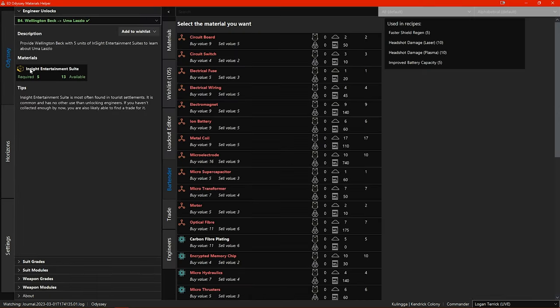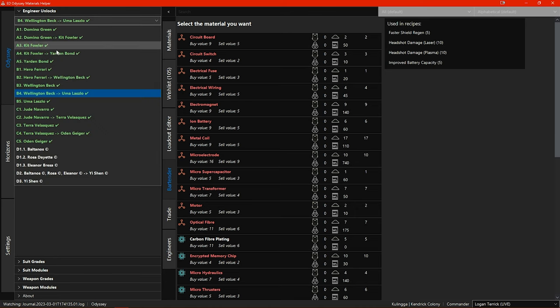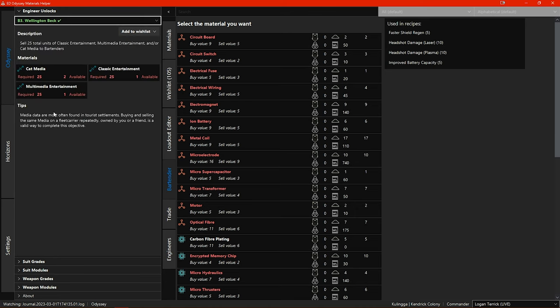If we have a look at the engineer unlocks there is now this section giving tips on how to go about fulfilling the unlock requirements for all of the odyssey engineers.